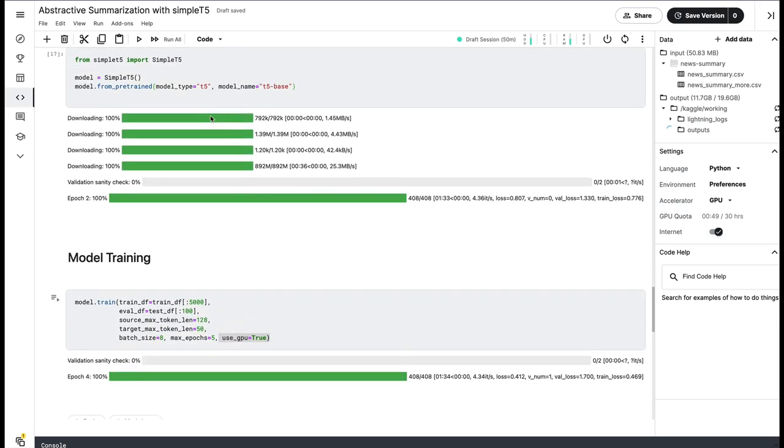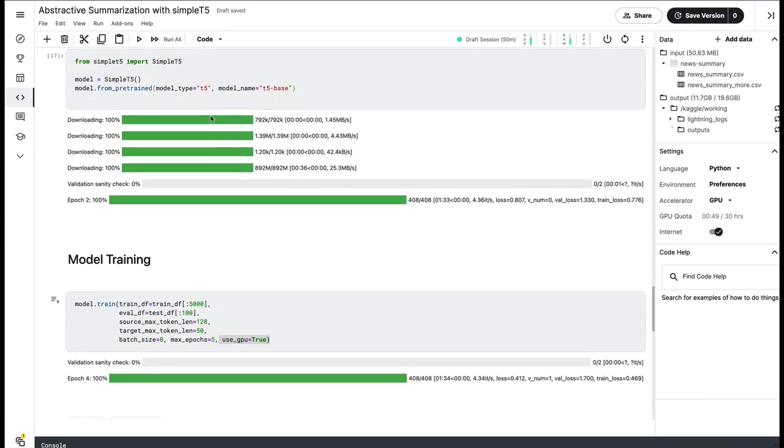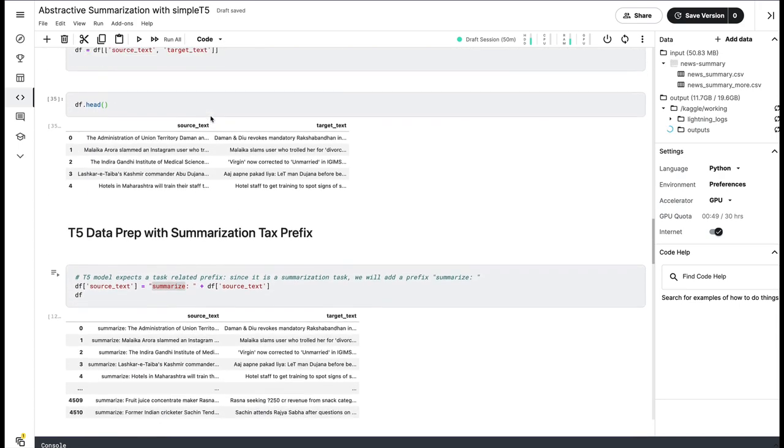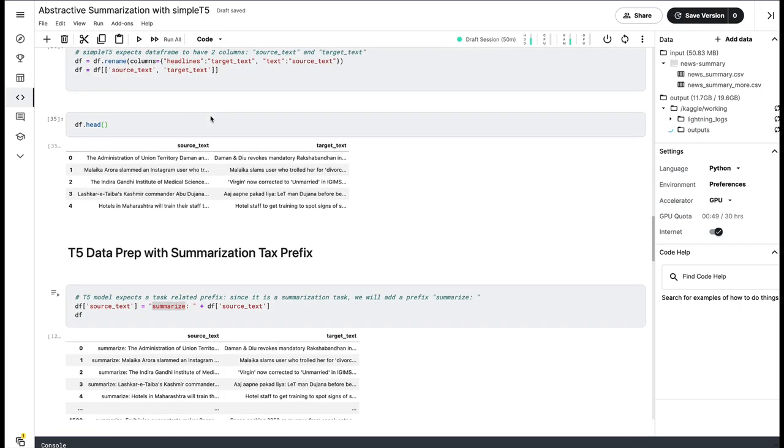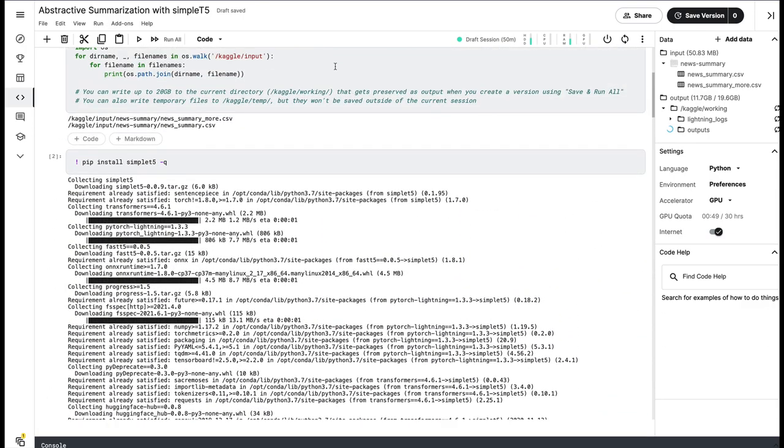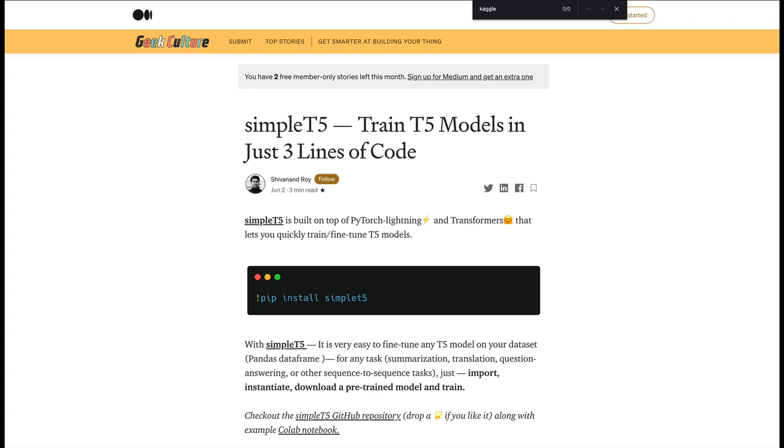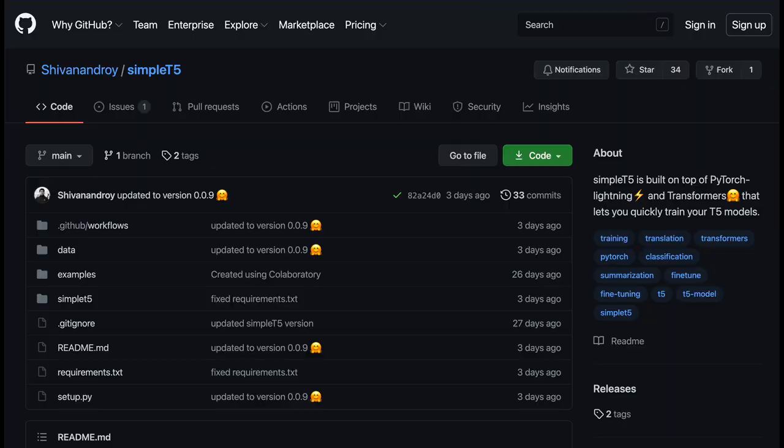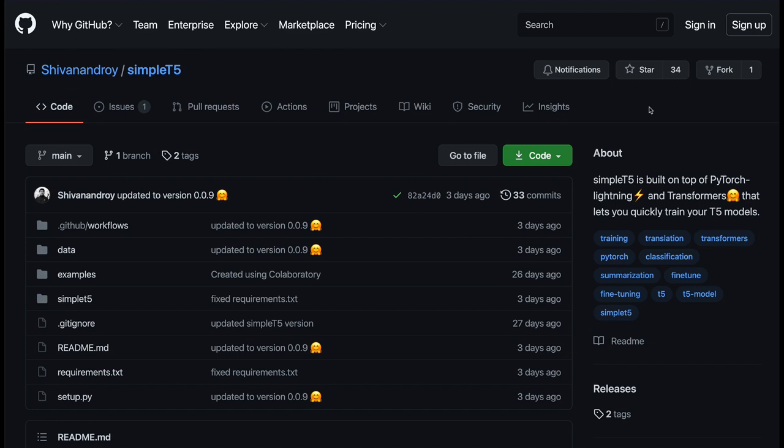This example that we have seen is for summarization, but you can use it for any NLP task. If you have any questions, please let me know in the comment section. This Kaggle notebook, the article that the developer Shivanand Roy has written, and also the GitHub repository would be linked in the YouTube description. Please give a shout out to the developer and make sure that you star their repository. If you think that this video was helpful to you, please subscribe to the channel, share the video with your friends, and share NLP learning. I hope this video was helpful to you. And until next video, stay safe.